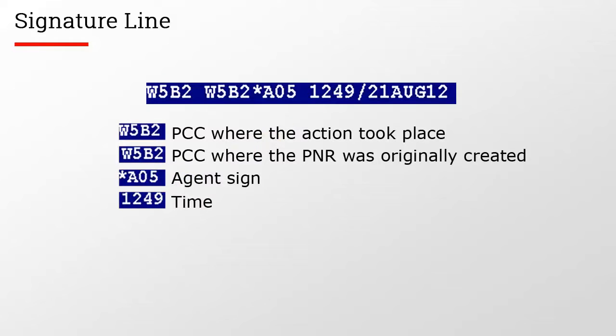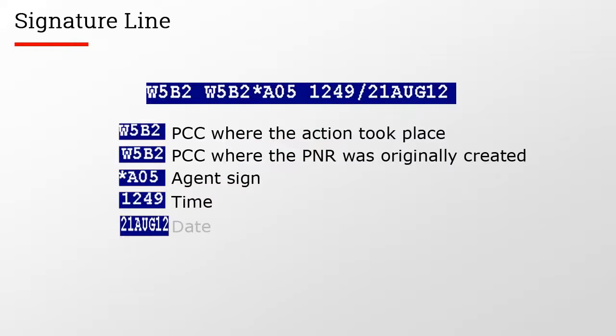The PNR was ended after the change at 1249 Central Standard Time on the 21st of August, 2012.